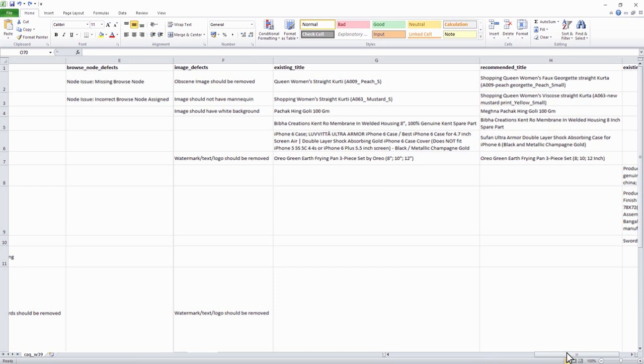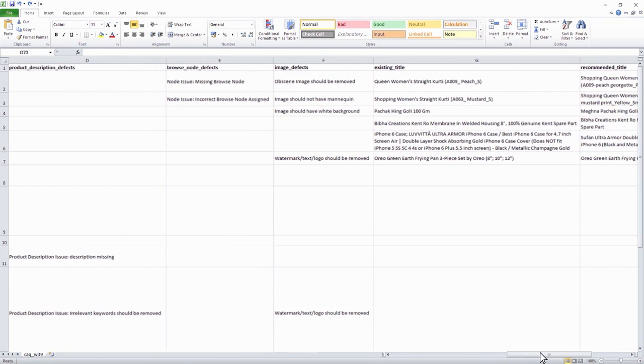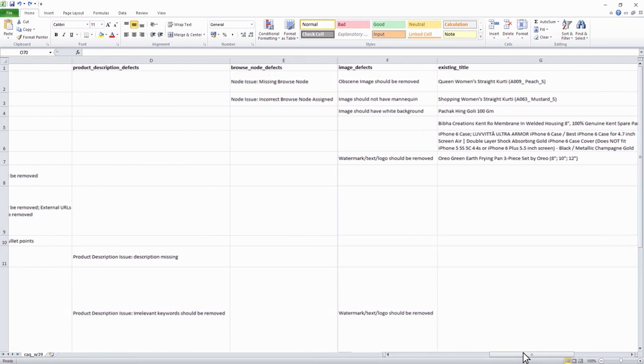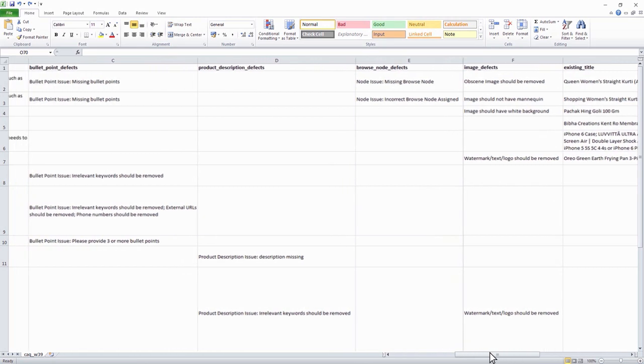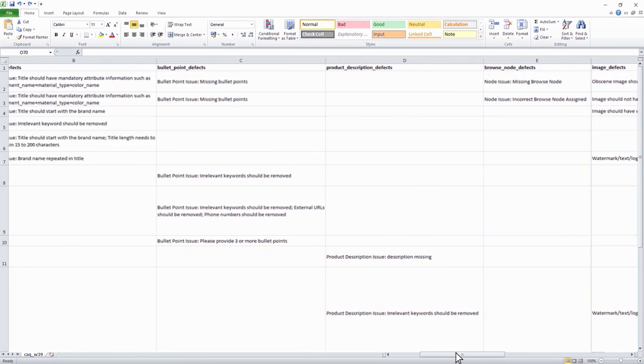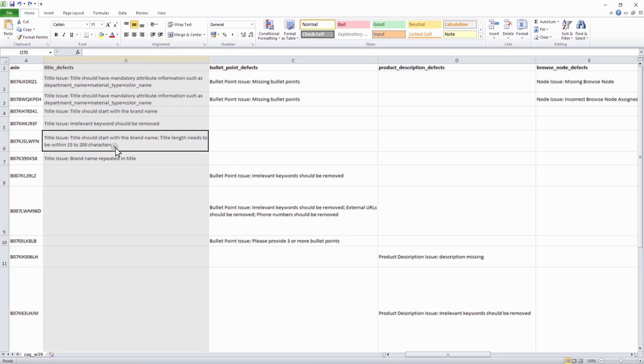In order to avoid future defects in your catalog listings, make sure you adhere to the guidelines prescribed by Amazon. While listing your product title, make sure you keep it within 200 characters.